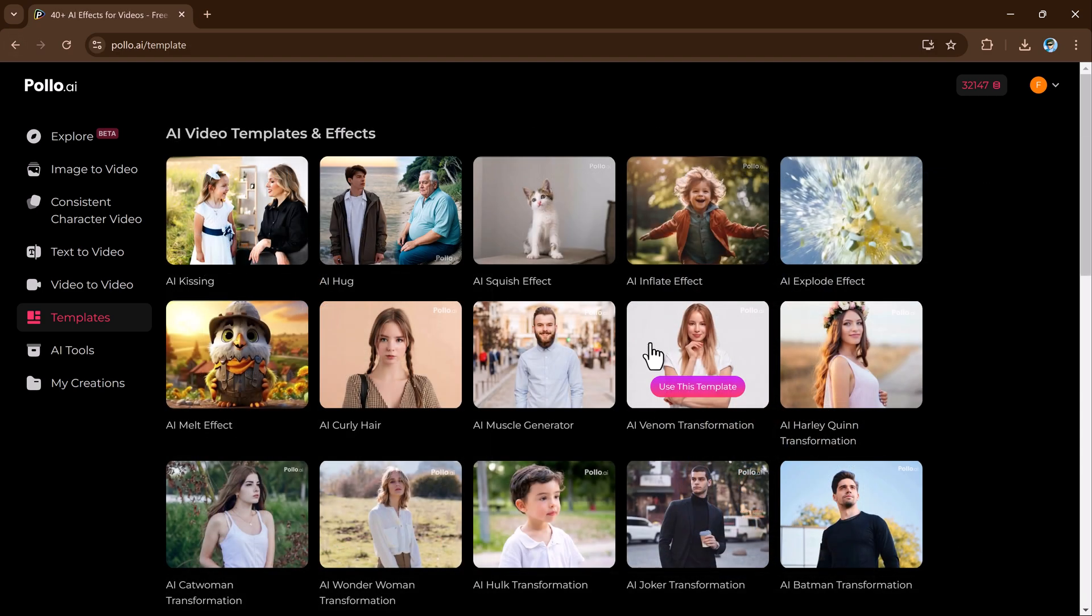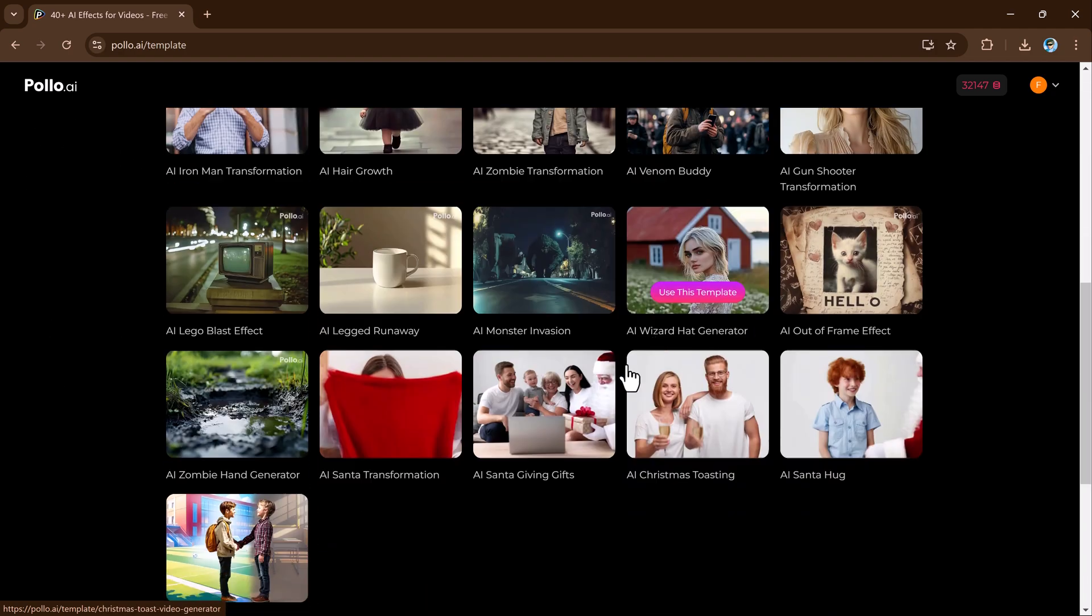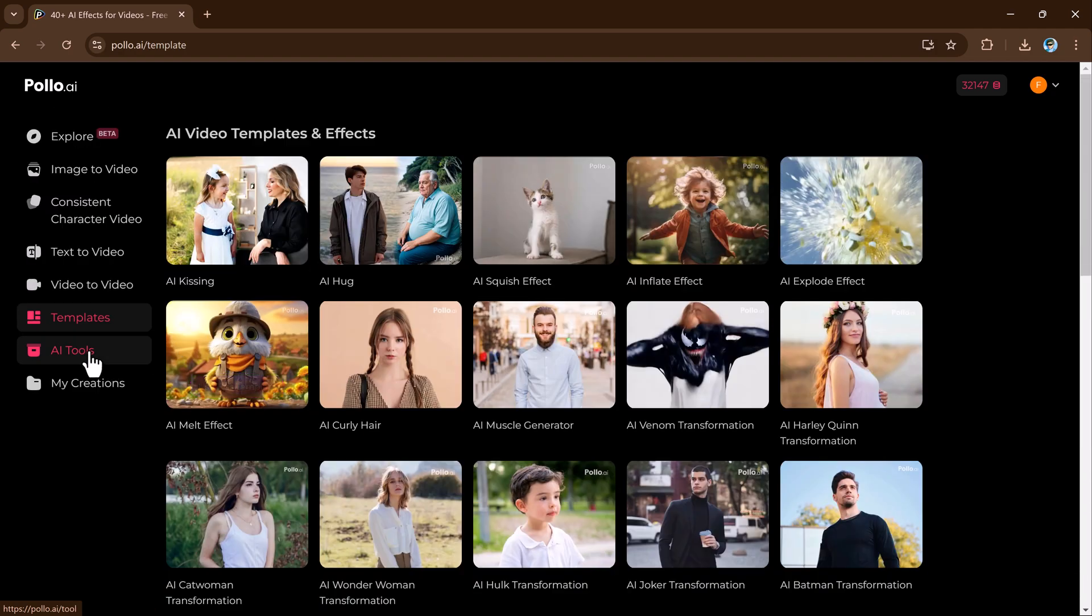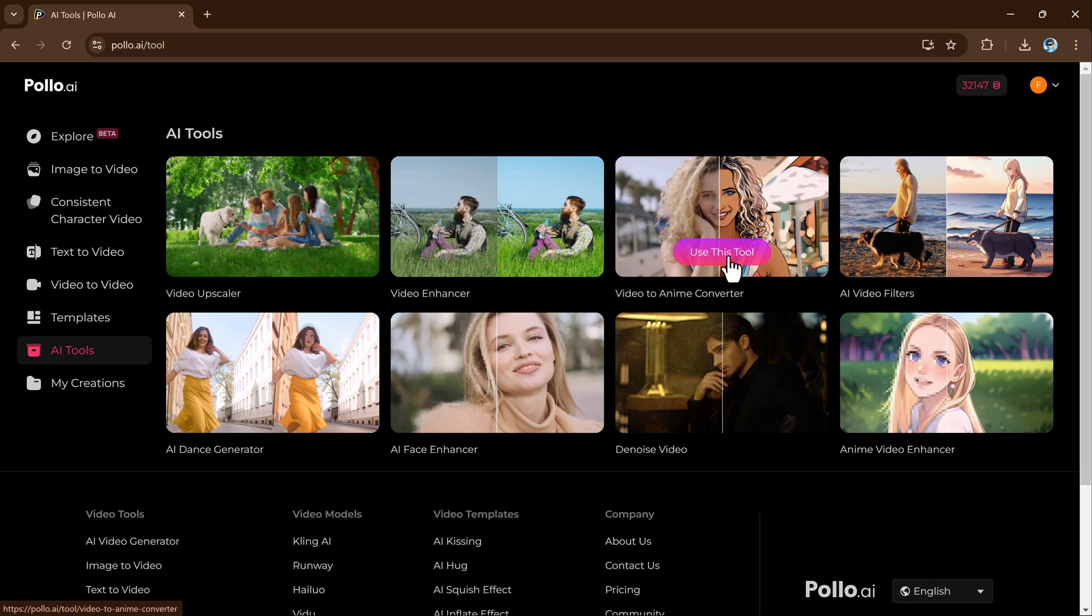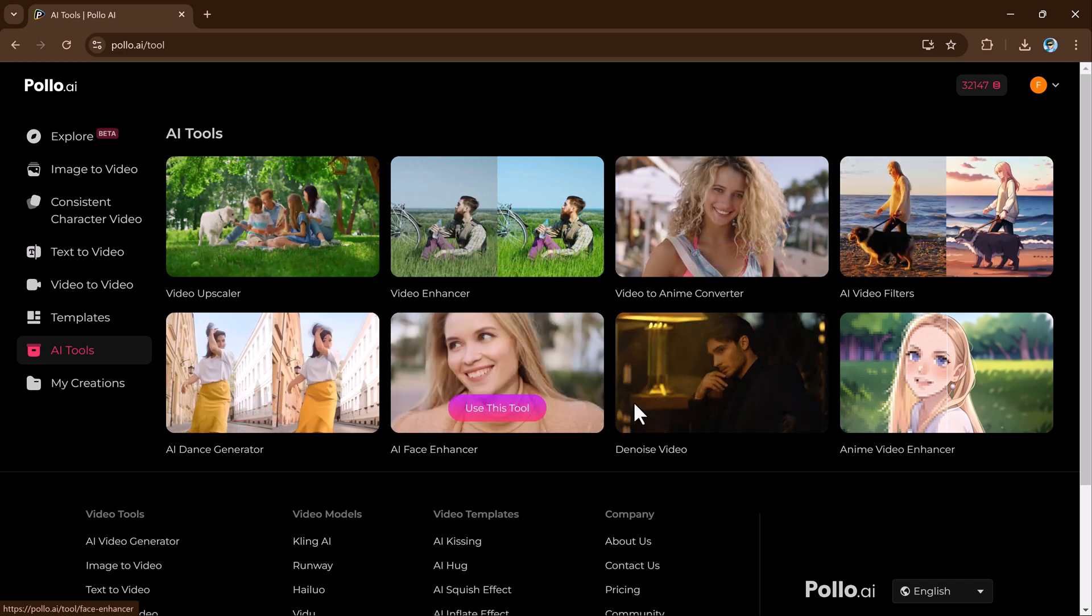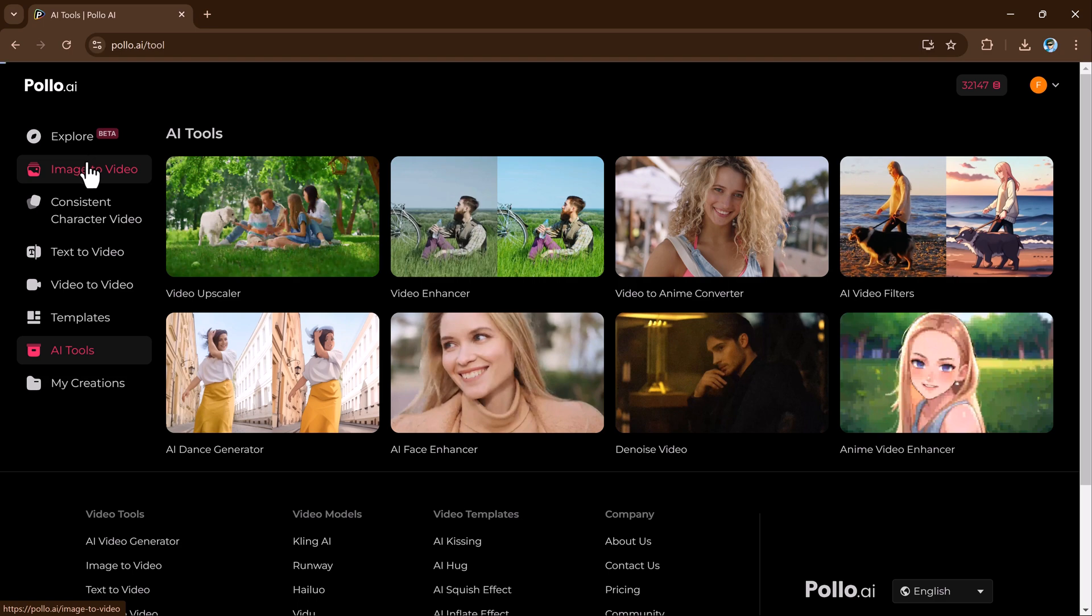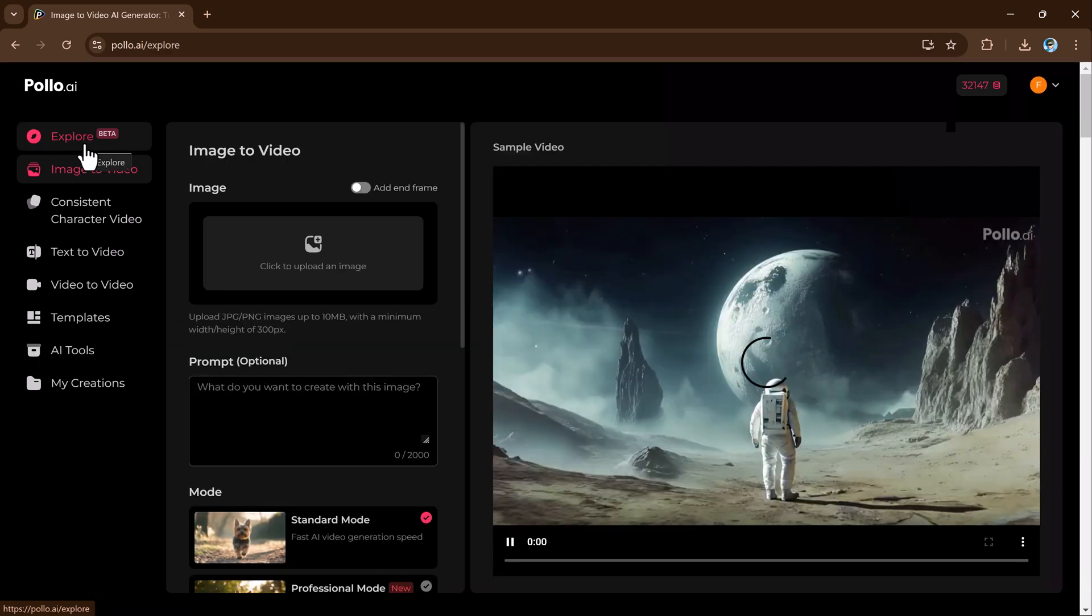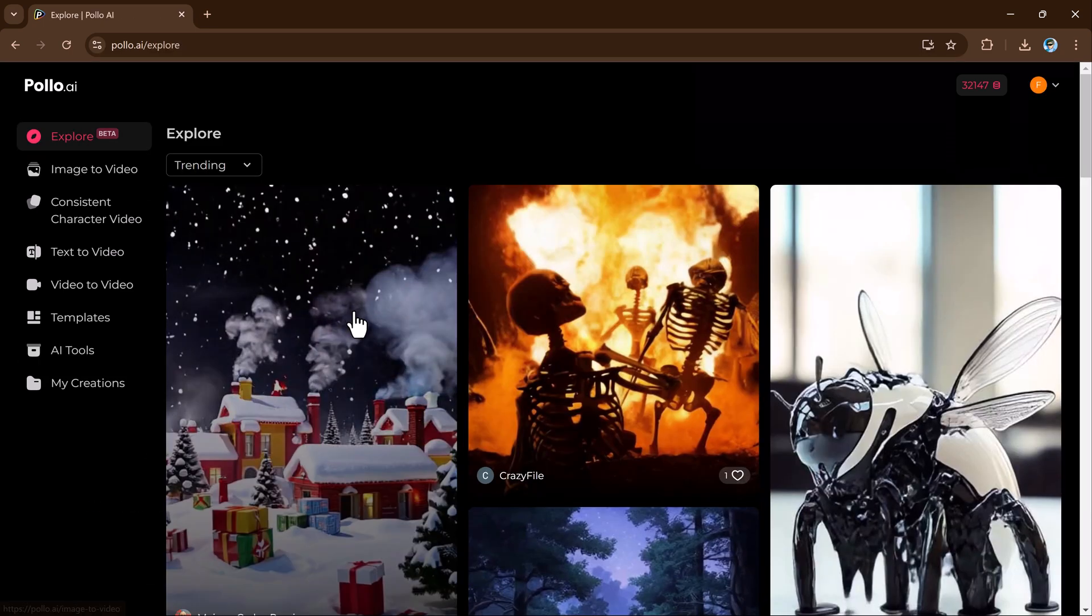So that's it for today's video. I hope you found this video helpful in exploring the amazing features of Polo AI. So don't forget to like, subscribe and hit the notification bell so you never miss out any new video. Thanks for watching and I will see you in the next one.